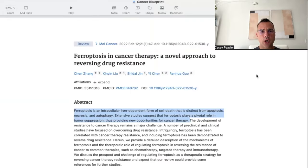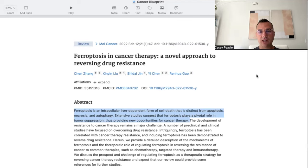This paper is titled Ferroptosis in Cancer Therapy, a Novel Approach to Reversing Drug Resistance. It says that ferroptosis is an intracellular iron-dependent form of cell death that is distinct from apoptosis, necrosis, and autophagy. Extensive studies suggest that ferroptosis plays a pivotal role in tumor suppression, thus providing new opportunities for cancer therapy. The development of resistance to cancer therapy remains a major challenge.